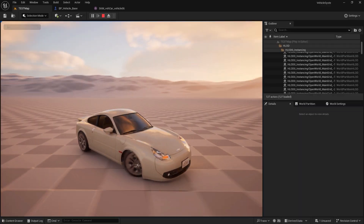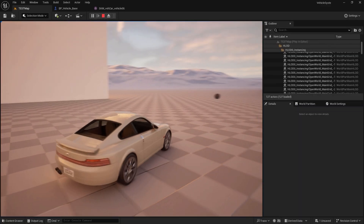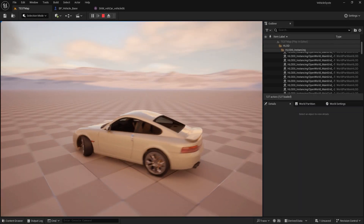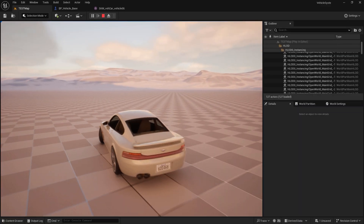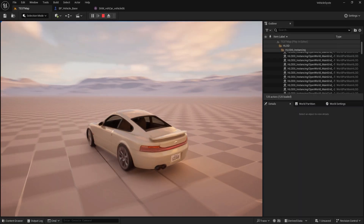In the first section of this course, we will talk about creating drivable vehicles that can be completely drivable, including their wheels and everything.